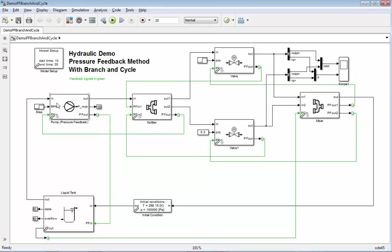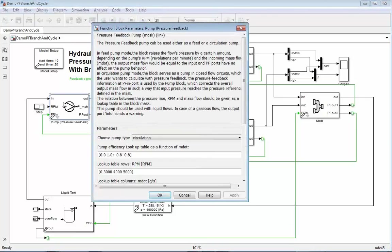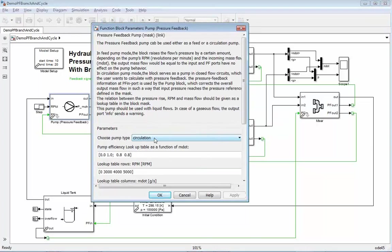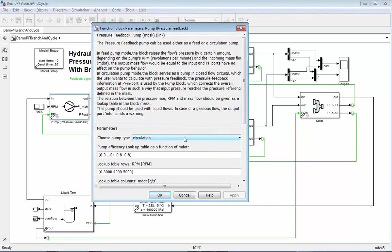So how are the blocks configured here? The pump is not anymore a feed pump or a pump which is forcing a mass flow. It's here chosen to be a circulation pump because it's inside of a circle of this cycle.